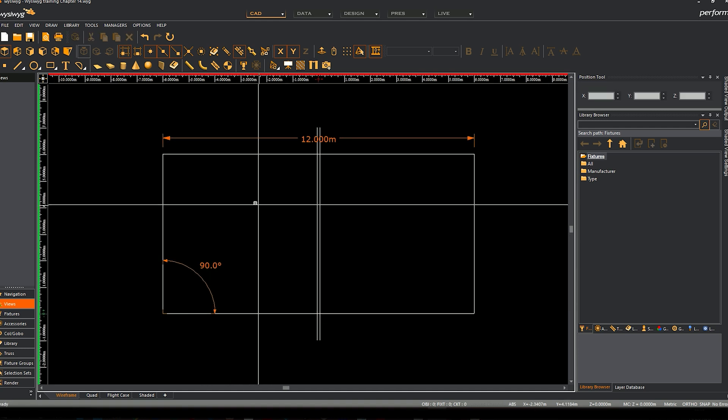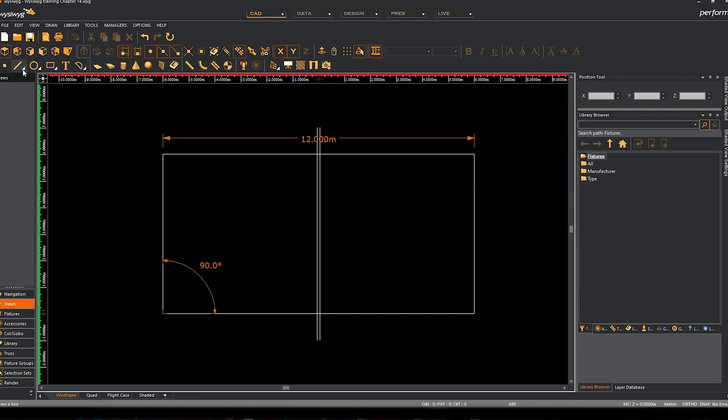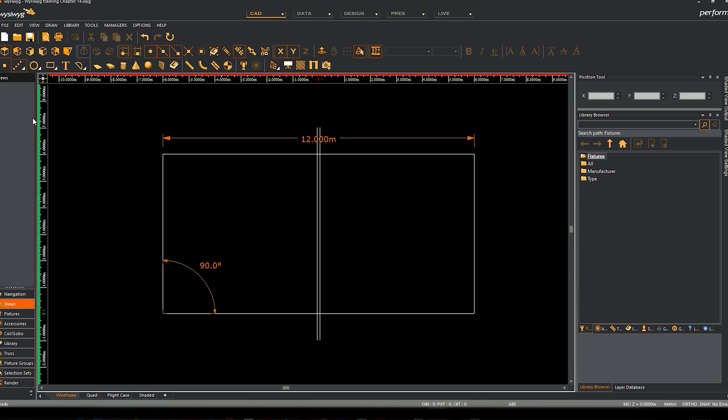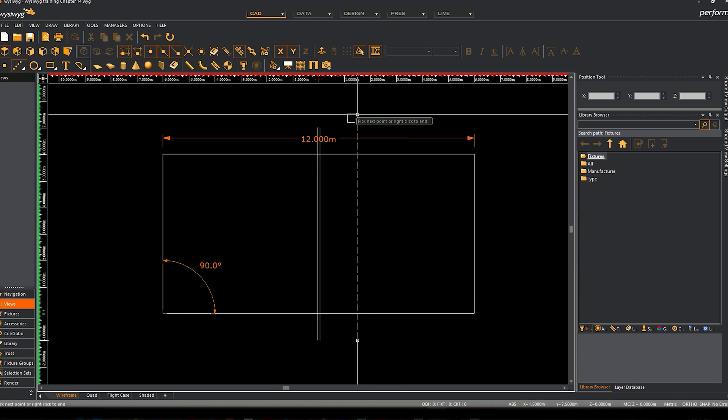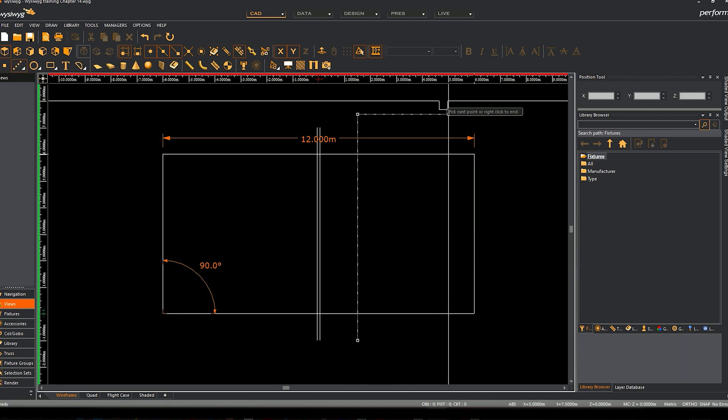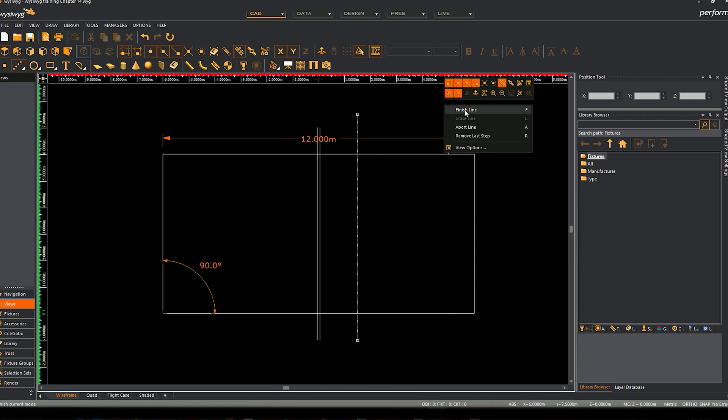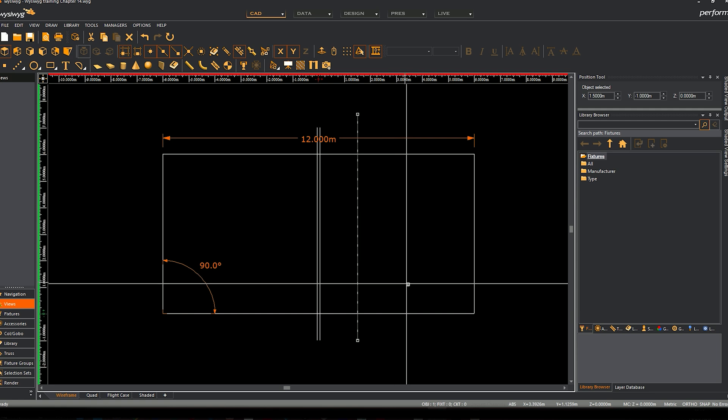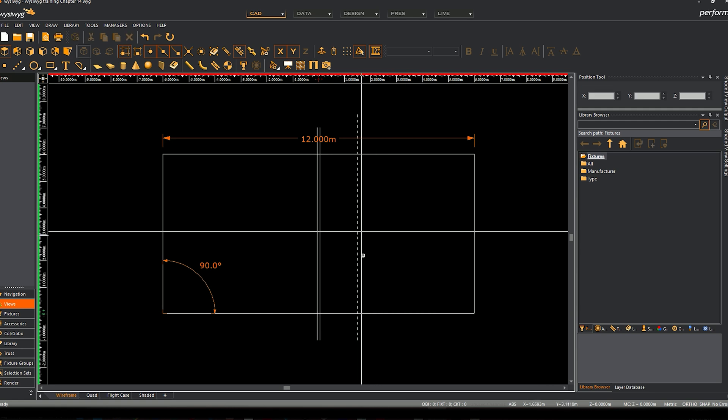All of these icons up here that have arrows on them, if you click and hold on any of them, it'll bring up new options. This is where we can find things like dotted lines. Click and hold, we can create a dotted line there. Right click, finish line, and we've got a dotted line.